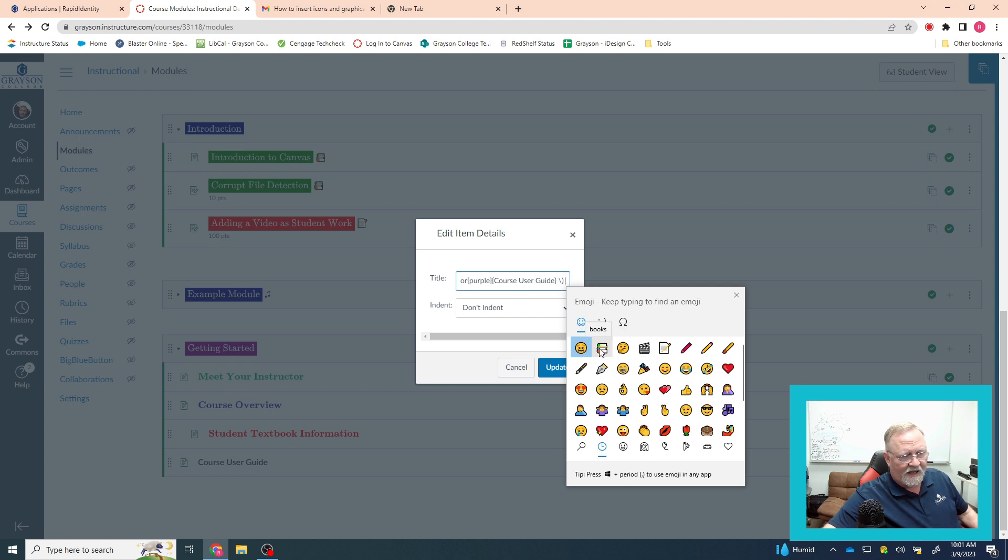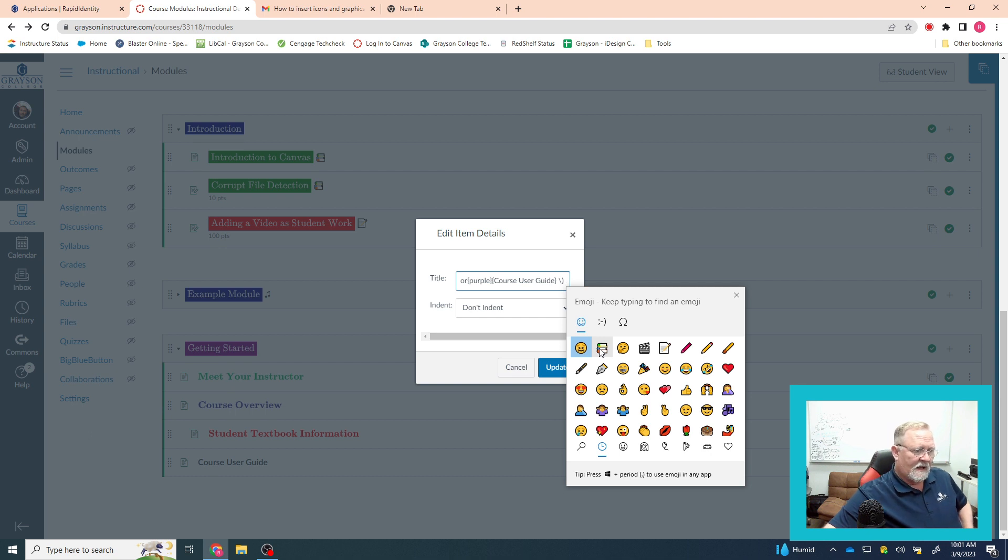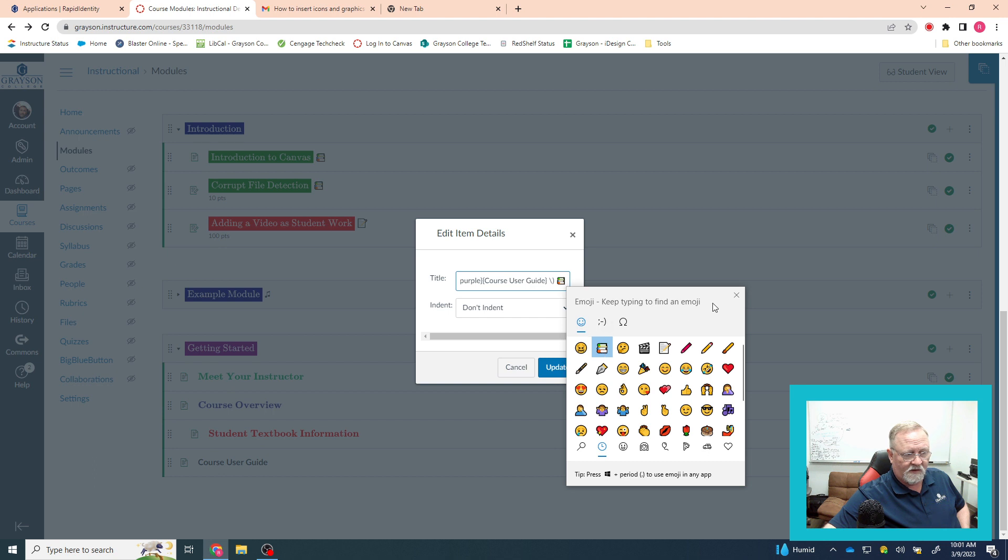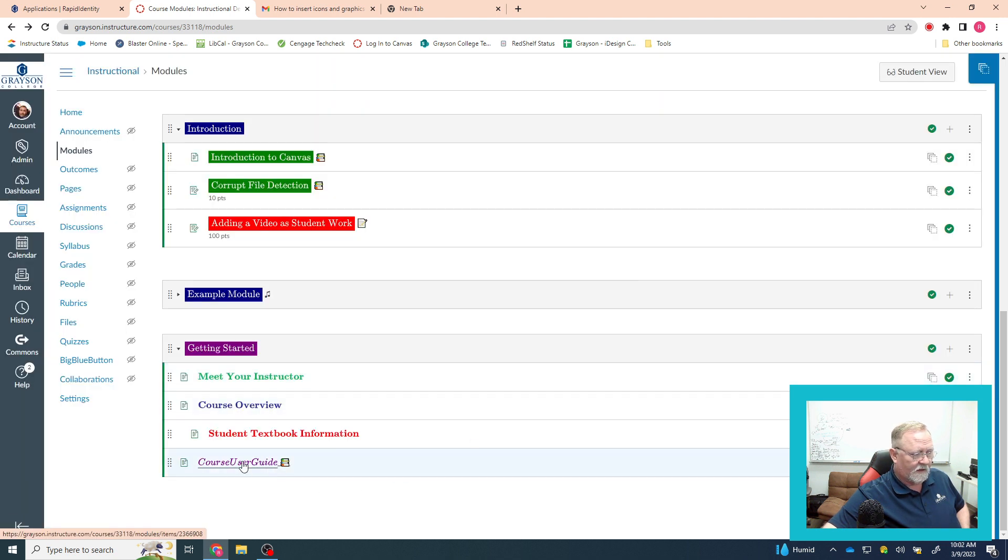That's a thing that I do on my own just because I like having assignment titles with icons in them. If you did want to use it, you just click on it one time and then close it. Now that you've got all that in, when you hit update...